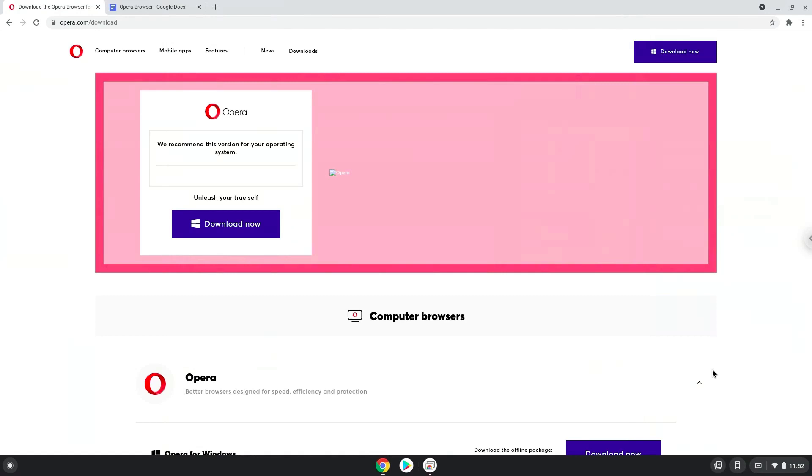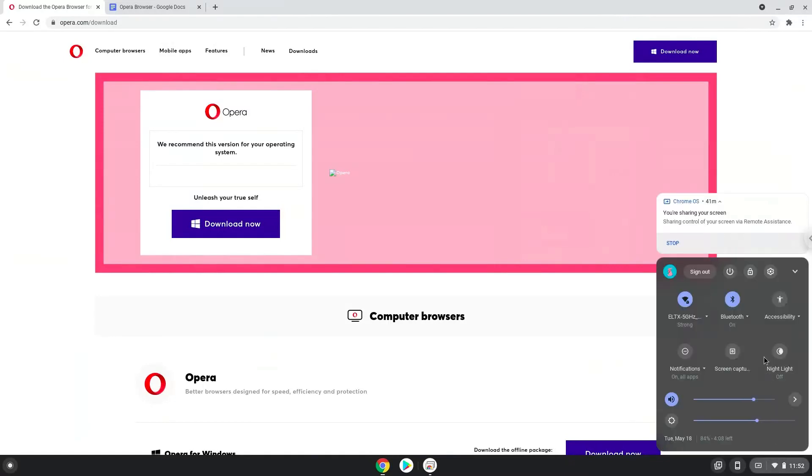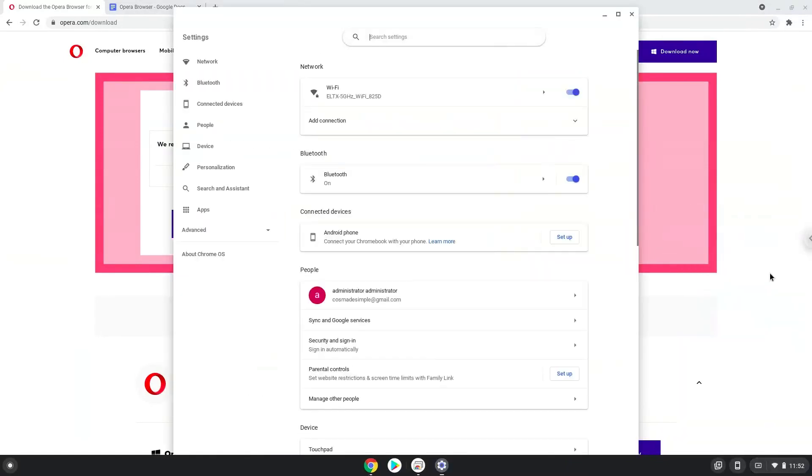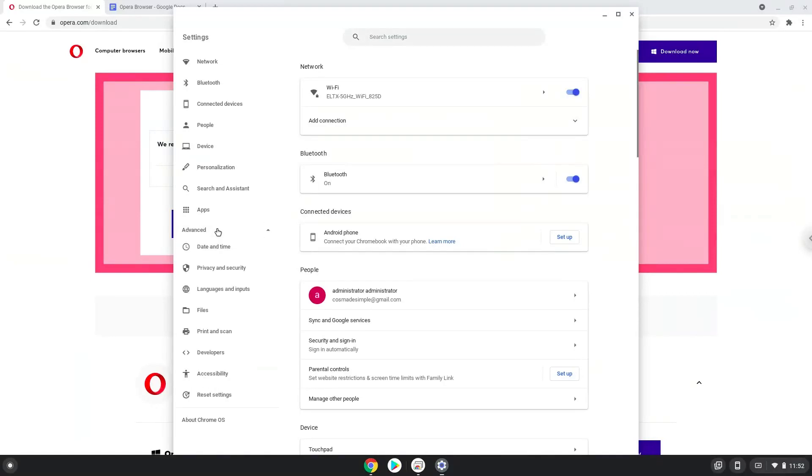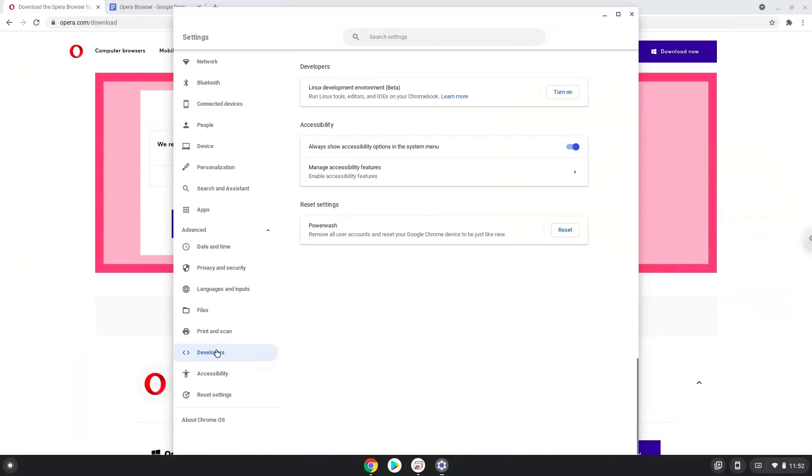Firstly, we will turn on Linux apps. To do this we will go to our system settings and click on the advanced section on the left panel. Now we click on the developers section. Now we will turn on the Linux apps.